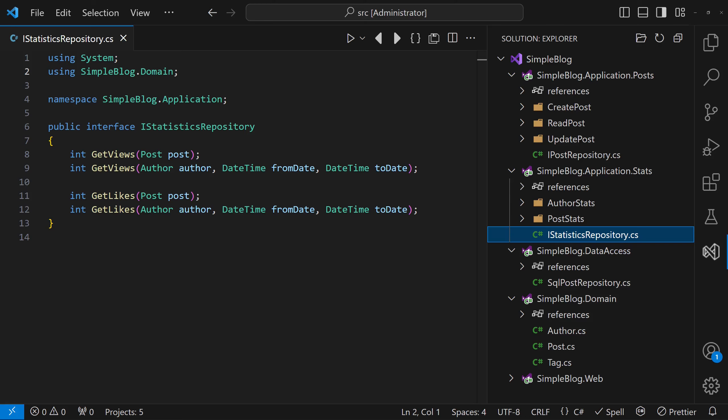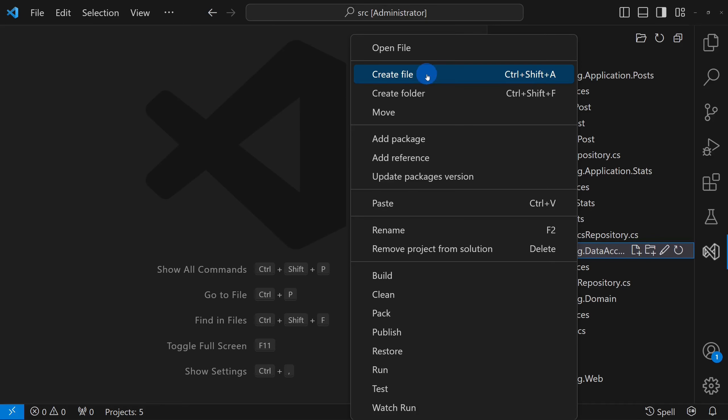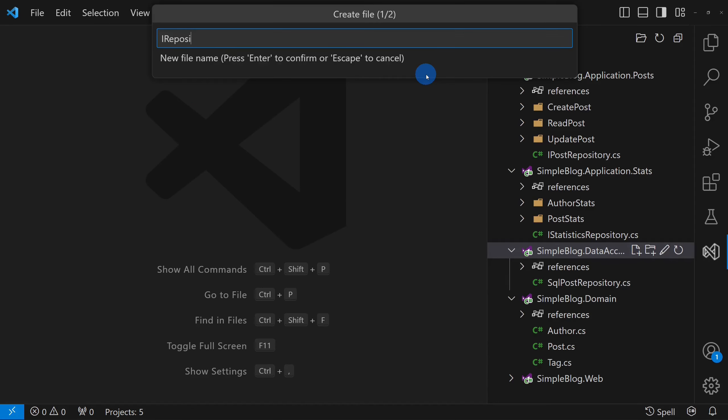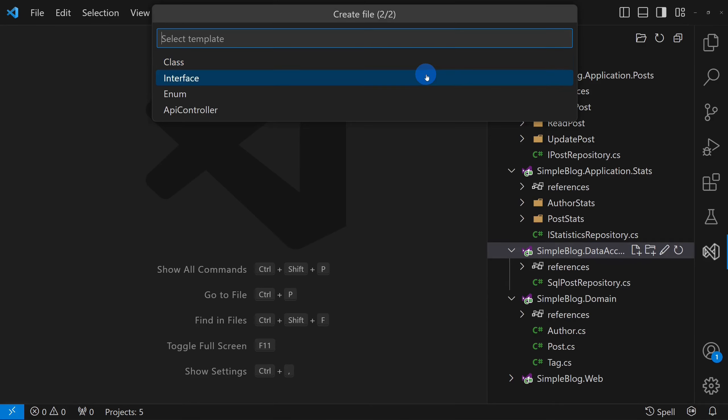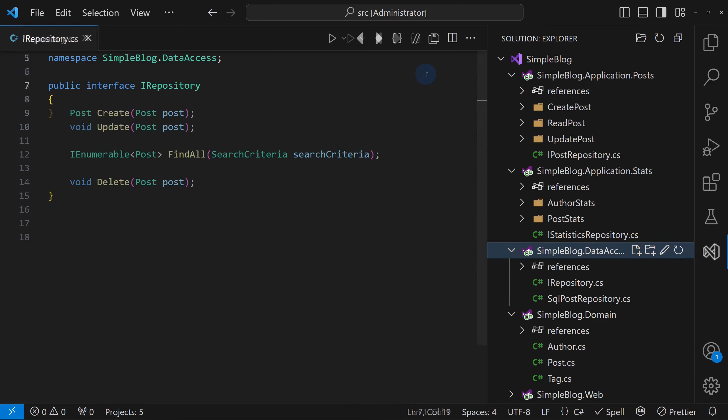In this scenario, instead of making the data access implementation dependent on multiple high-level modules, we apply the adapter pattern. First, we create an interface in the data access module, offering generic APIs that can support all the application features.